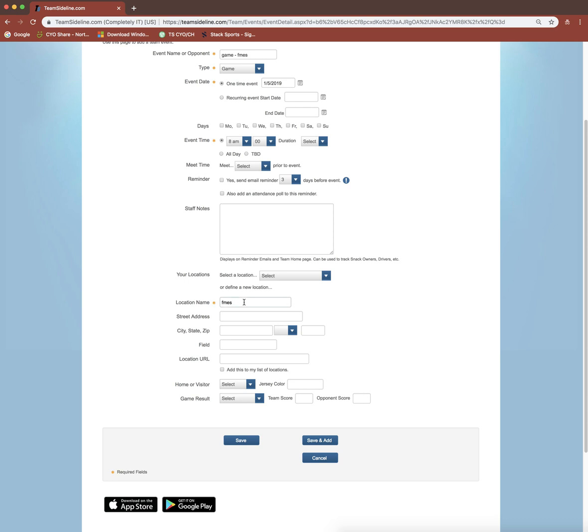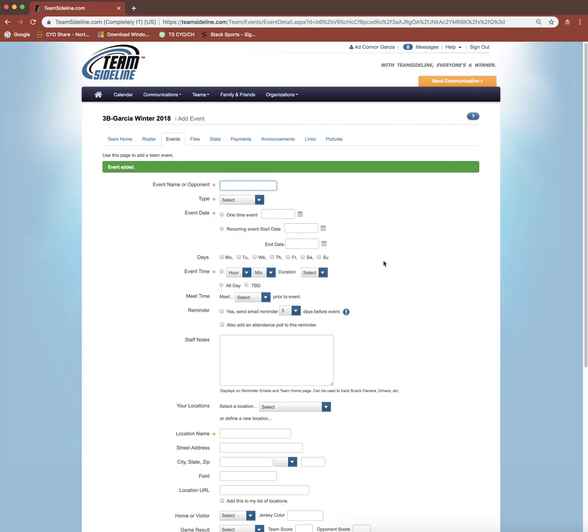I will add the location name because let's say it's a road game and we're playing at FMES. I could put in their location name and fill out their street address, which is really helpful for parents so they don't have to look it up or look in the CYO rulebook. They can just have the location on this event list. If you want to do that one-time event, you can do Save and Add and just add however many games you have.